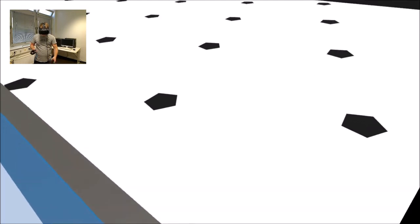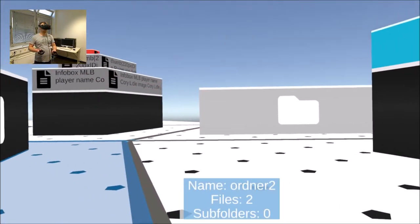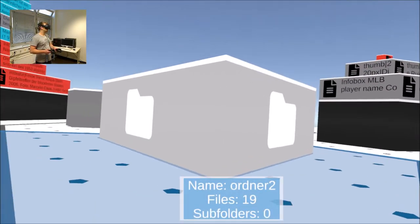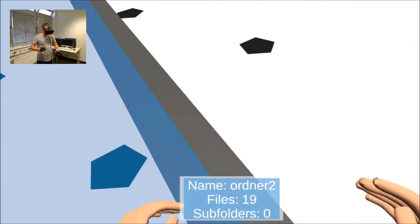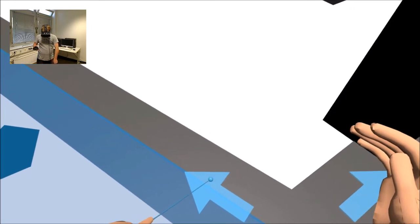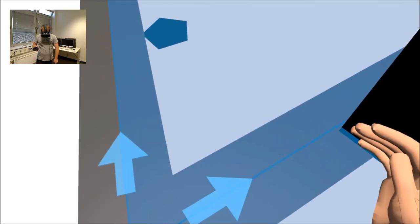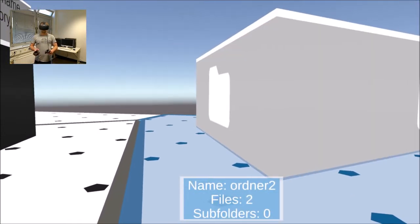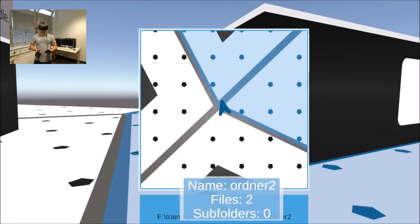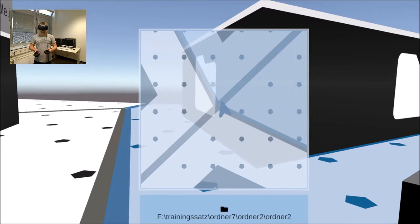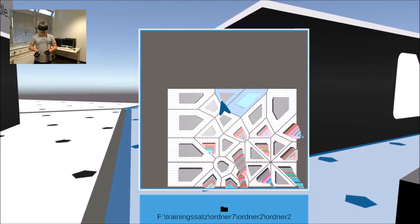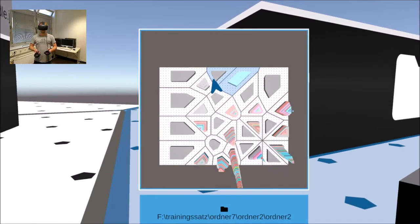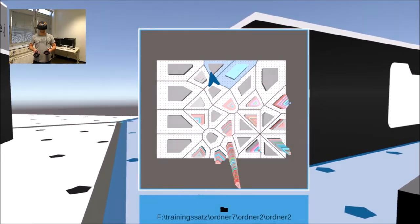For better orientation and teleportation to places in the city that are not visible from the current position due to buildings, the explorer has been equipped with a mini-map. It can be faded in by the controller and has the usual interactions such as zoom and scrolling.